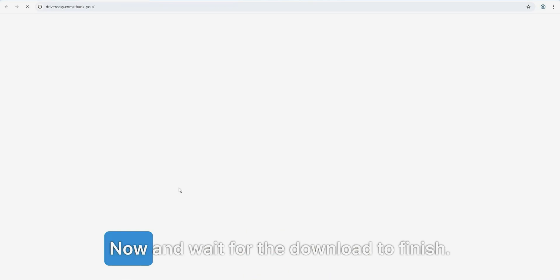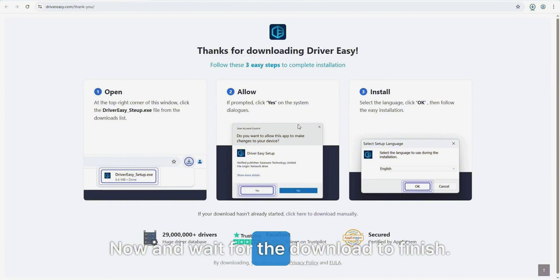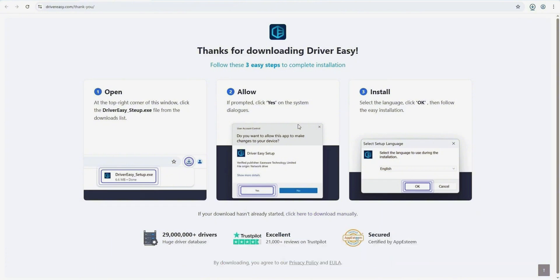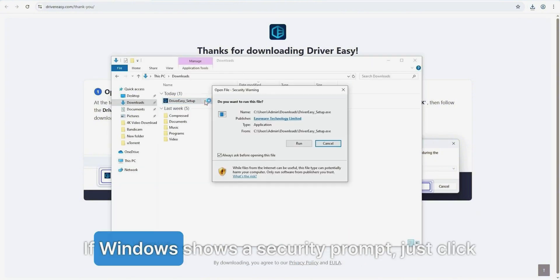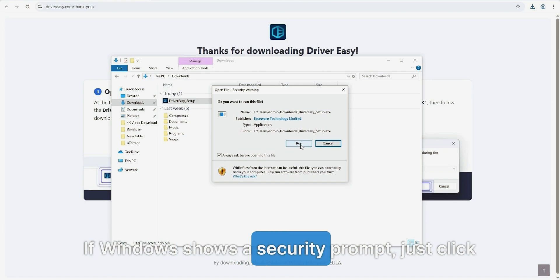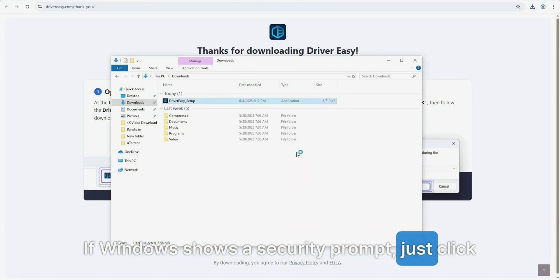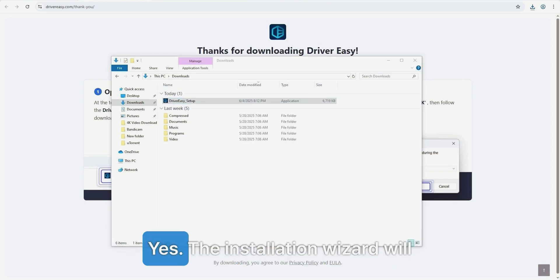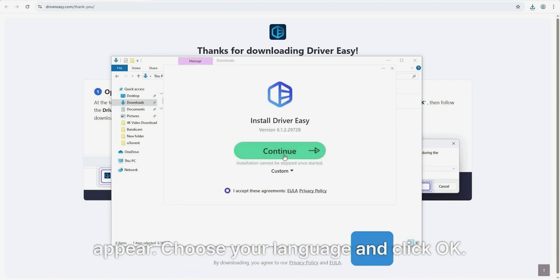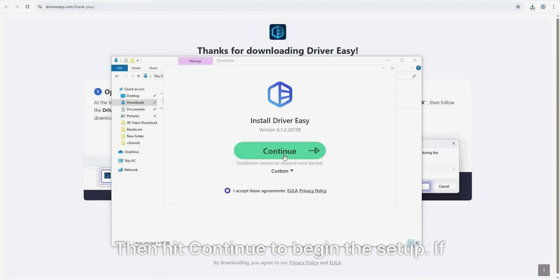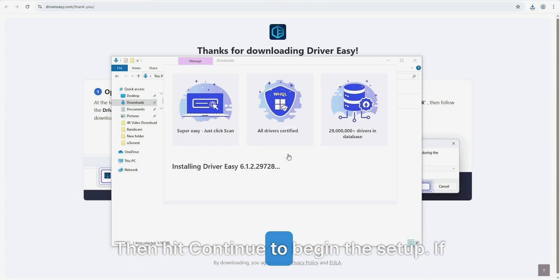Once it's finished, open the file. If Windows shows a security prompt, just click yes. The installation wizard will appear. Choose your language and click OK, then hit continue to begin the setup.